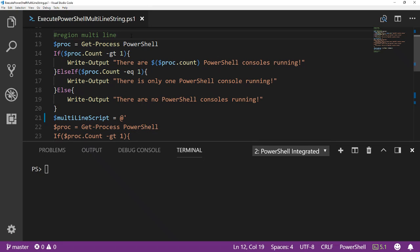So PowerShell can do a lot of really cool things, at least in my opinion, and one of them is that we can build a script inside of a string and then execute it in PowerShell. Let's talk about how we would do that.